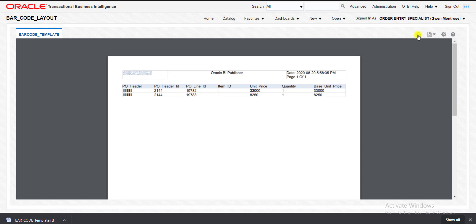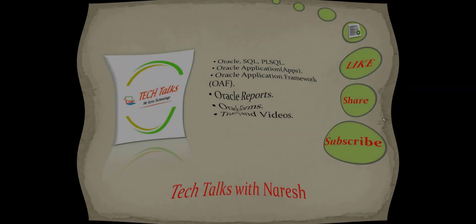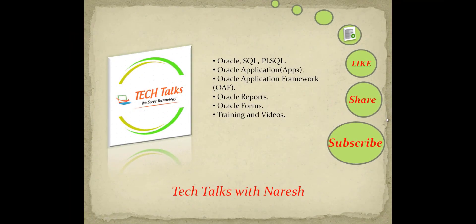This is all about barcode printing in Oracle Fusion BI Reports. In the next video I am going to start with OTBI Reports in Oracle Fusion. If you like this video, don't forget to like, share, and subscribe to my channel Technical Talks with Naresh to get more videos on Oracle SQL, PL/SQL, Oracle Applications, OAF, and other technologies. Thank you.